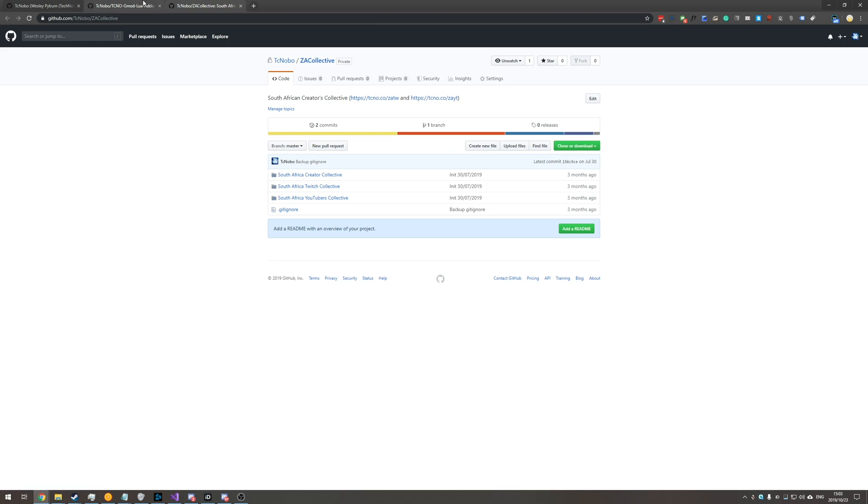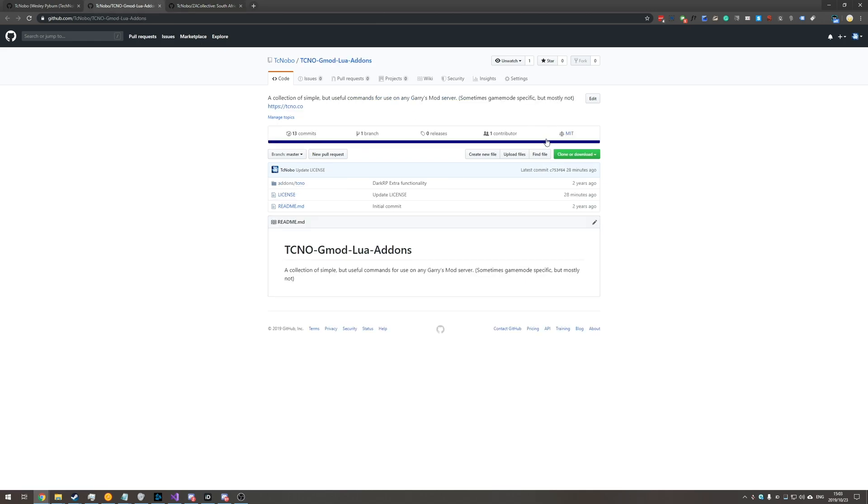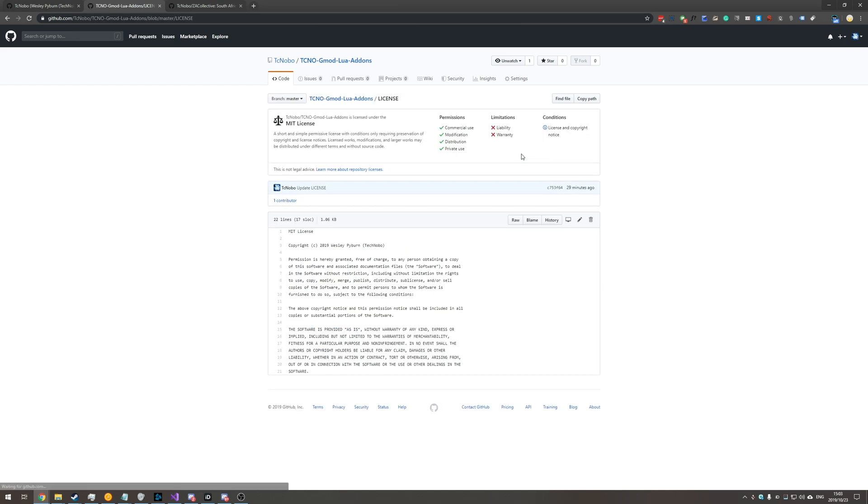So how exactly do you go about changing it from MIT to say something like GNU GPL? Well it's actually super simple.